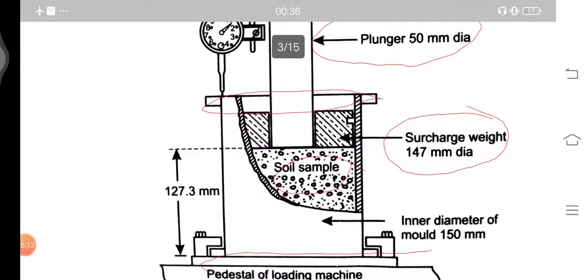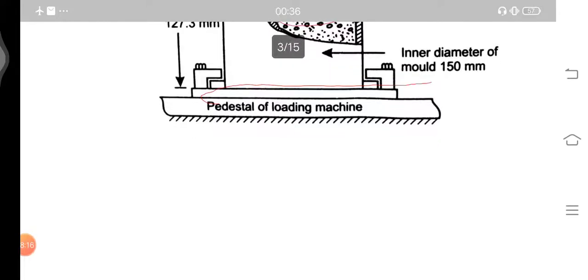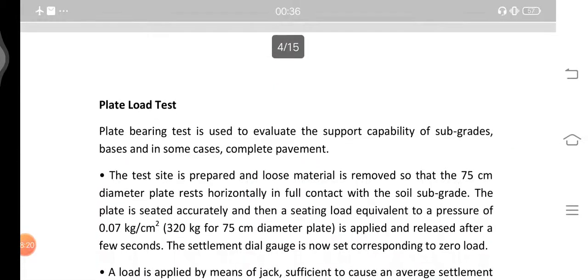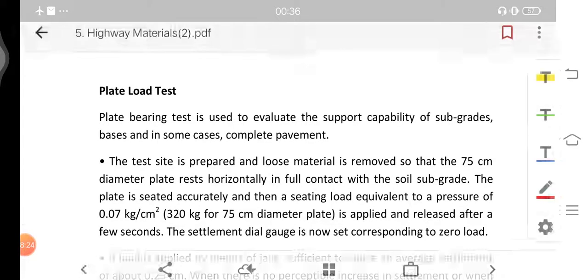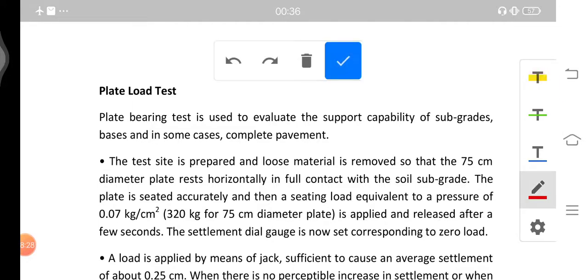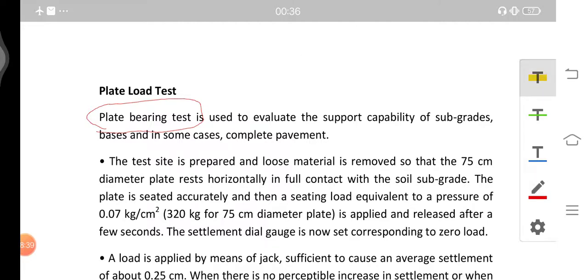Next is the Plate Load Test, also known as the Plate Bearing Test. It is used to evaluate the support capability of subgrades, bases, and in some cases the complete pavement. The test site is prepared and loose material is removed so that the 75 cm diameter test plate rests horizontally in full contact with the soil subgrade, since the top layer is loose compared to the deeper, more compacted layers.